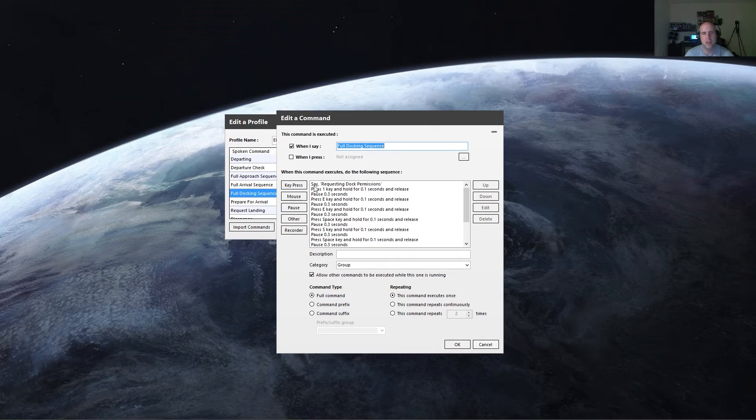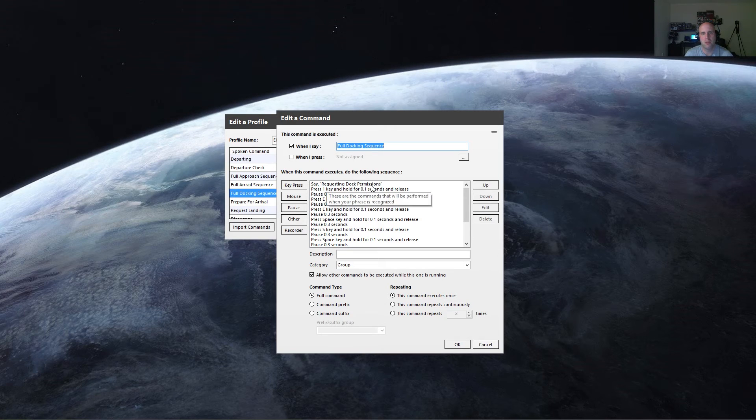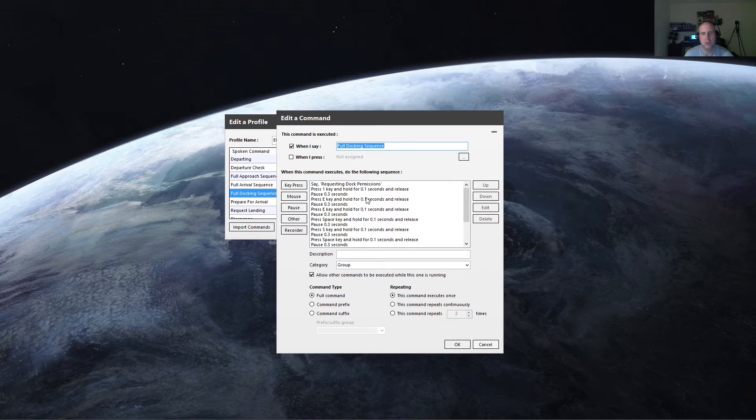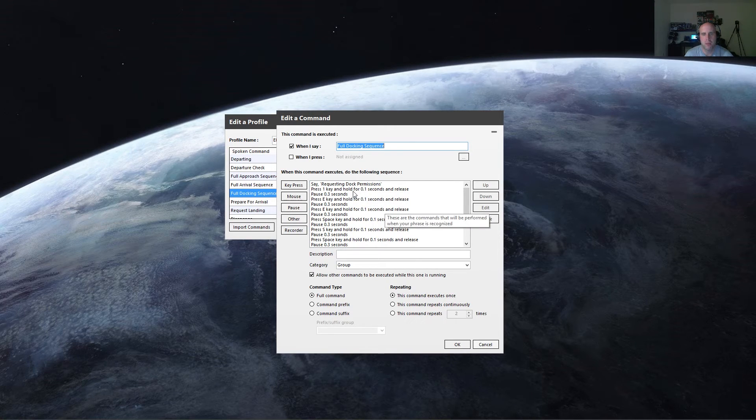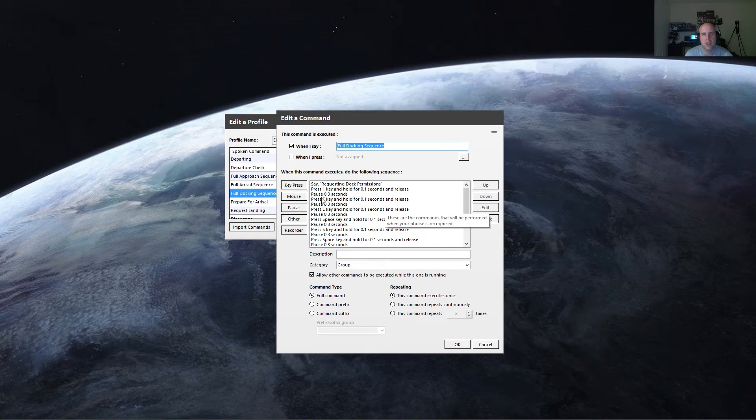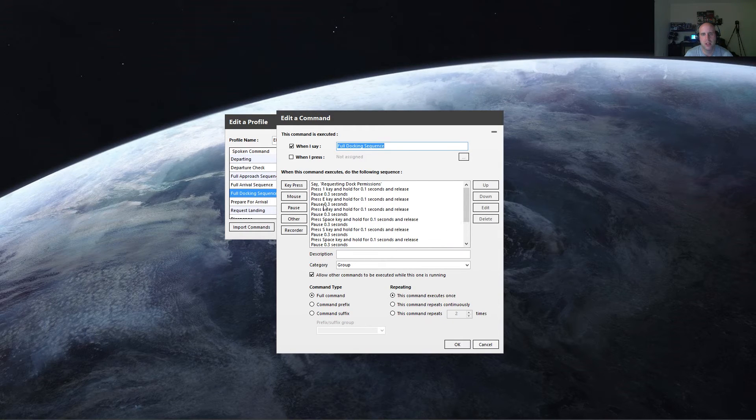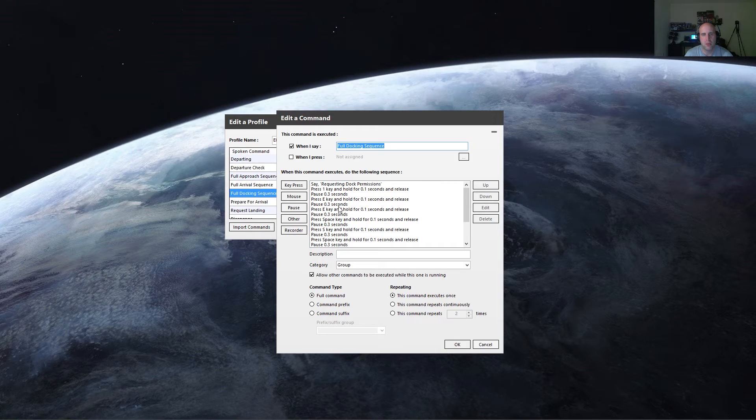So in this one, I say request dock permissions. And what it will do is it'll cycle through my menu. So I press one, it'll go to my nav menu. It'll wait 0.3 seconds, and then it'll press E, it'll wait 0.3 seconds, press E again.